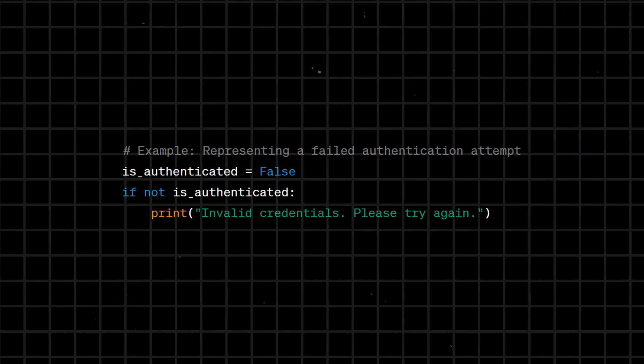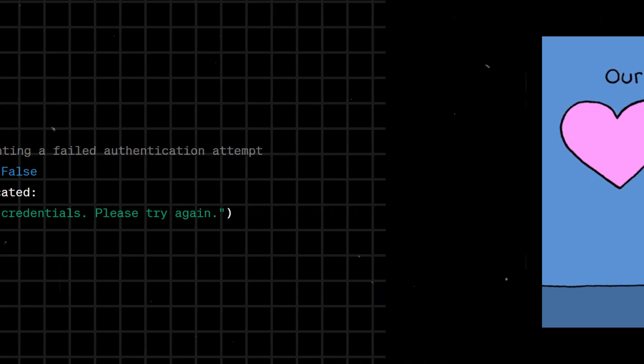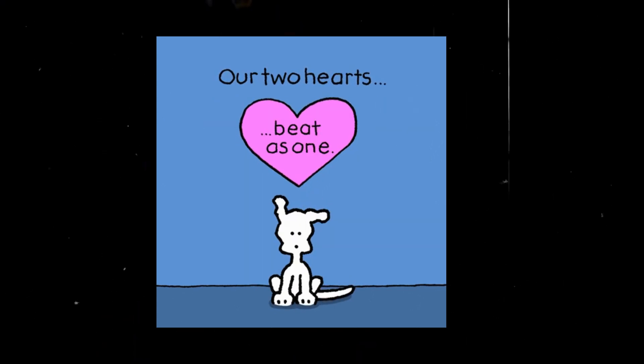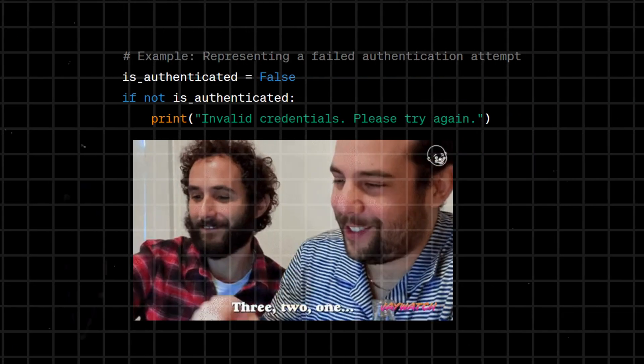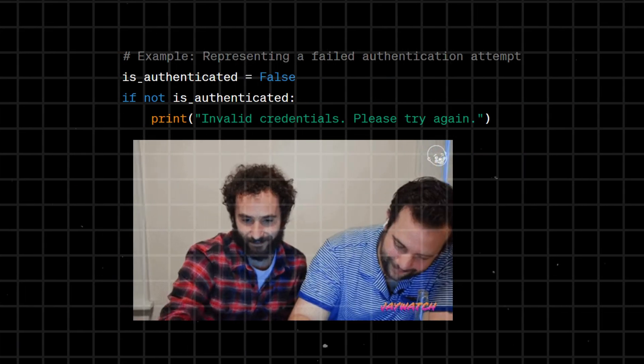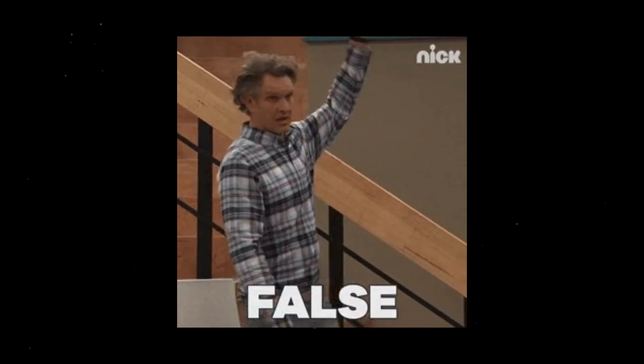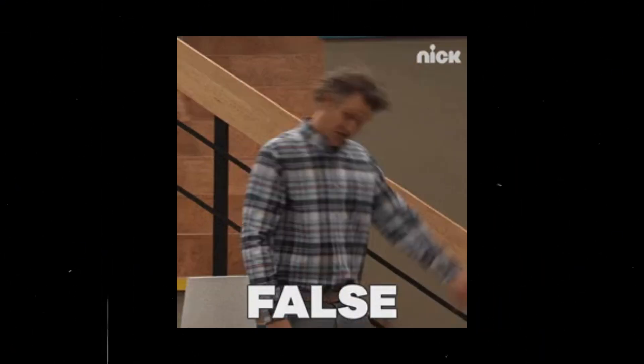False is a Boolean value representing the concept of falsehood. It is one of the two possible Boolean values in Python, along with True, and is used in logical expressions for conditional statements to represent a false condition.